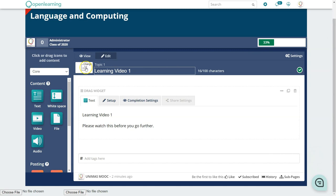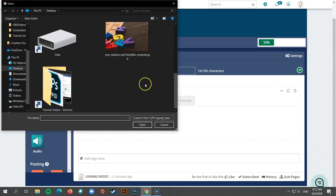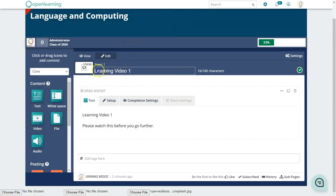All pages in Open Learning have a default icon. You can change this by clicking Change and uploading your own photo, which will then appear as the page thumbnail.